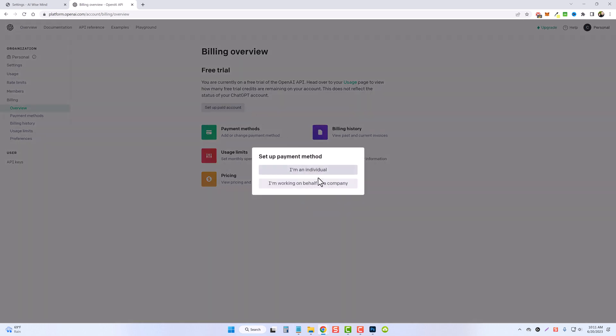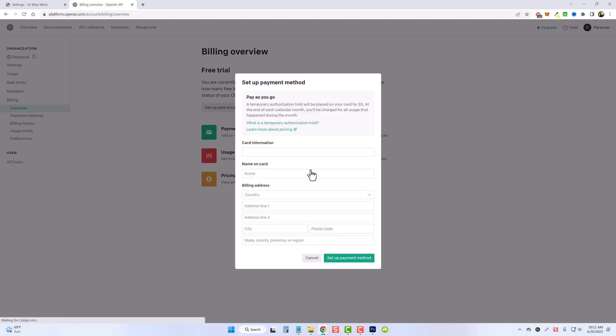You can choose whether you're an individual or a company and then fill out your details here and set up your payment method.